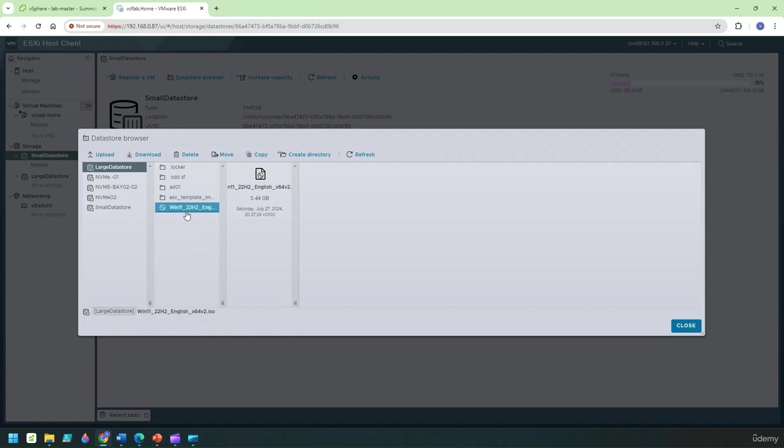This is the file we can actually use right now. Now you just click on upload and then it'll take you to the ISO and you just upload the file.